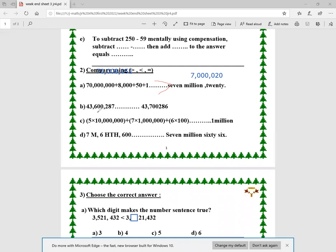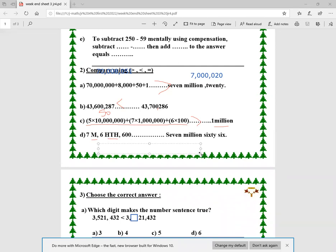Here I have 43,600,287 and 43,700,000, so 43,700,000 is the greater. Next, I have a number in decomposed form — five times 10 million equals 50 million — and another number is 1 million, so 50 million is the greater. Then I have 7,600,600 and I write it in standard form: 7 million, 600 thousand, 600.